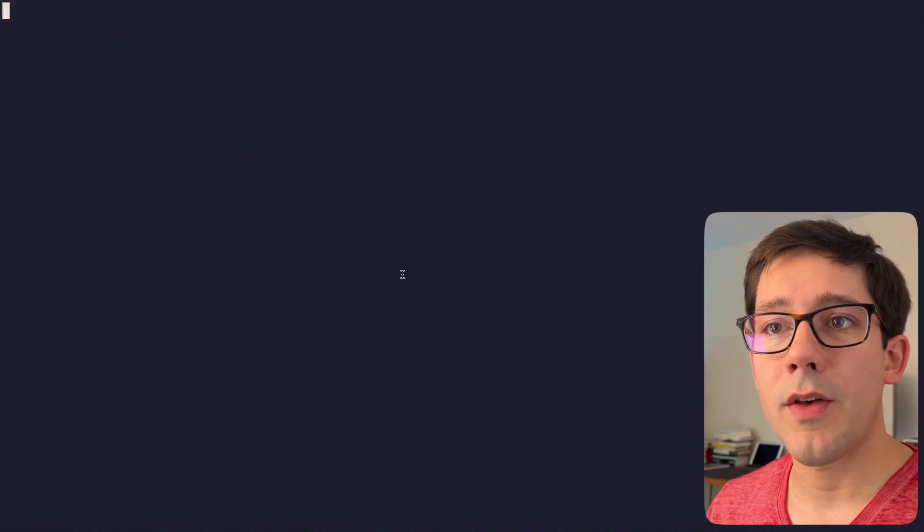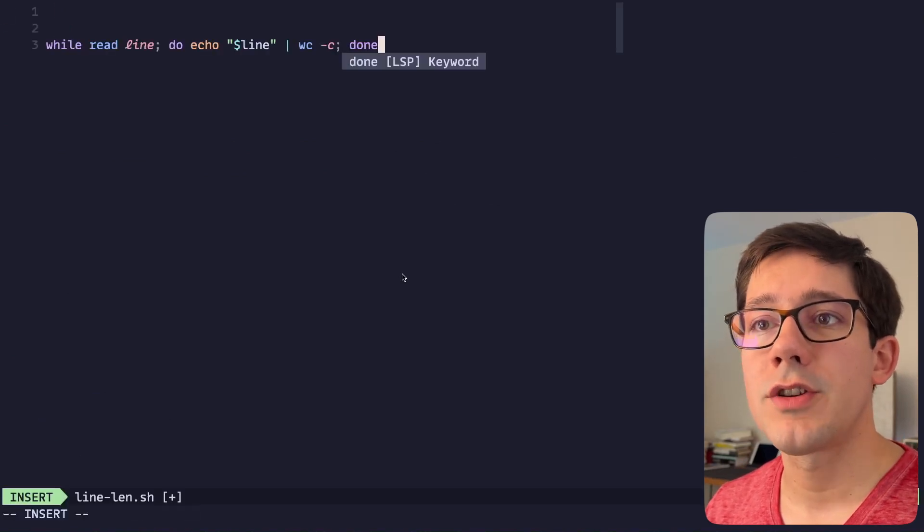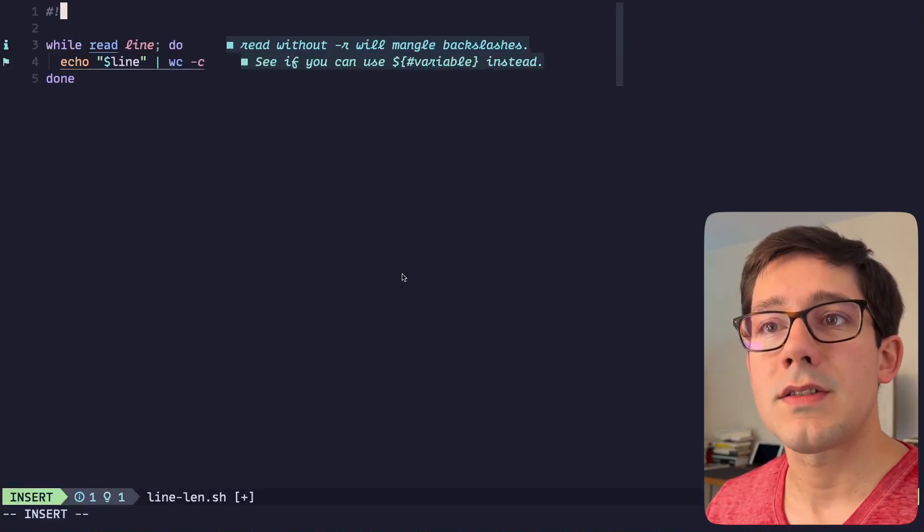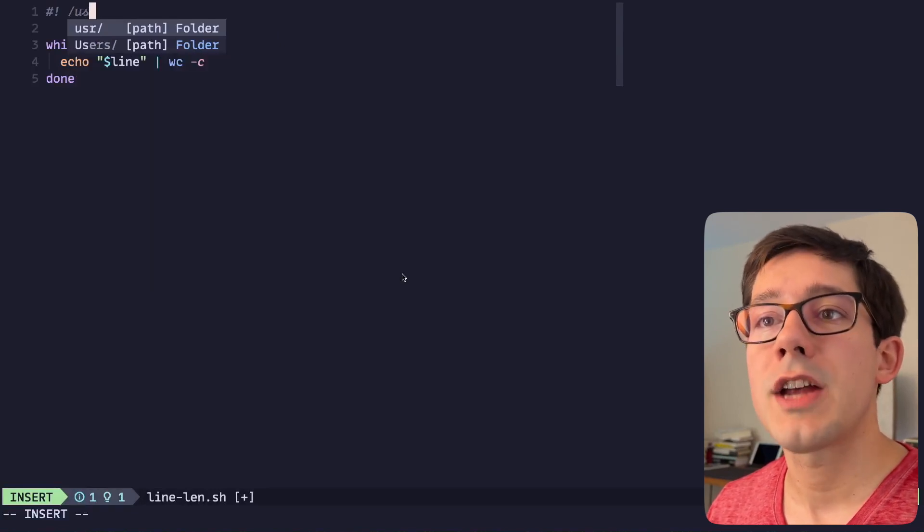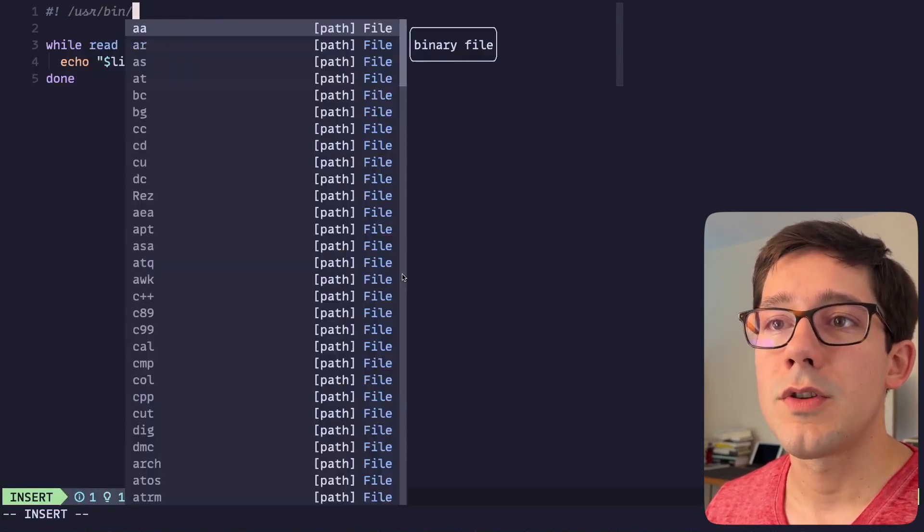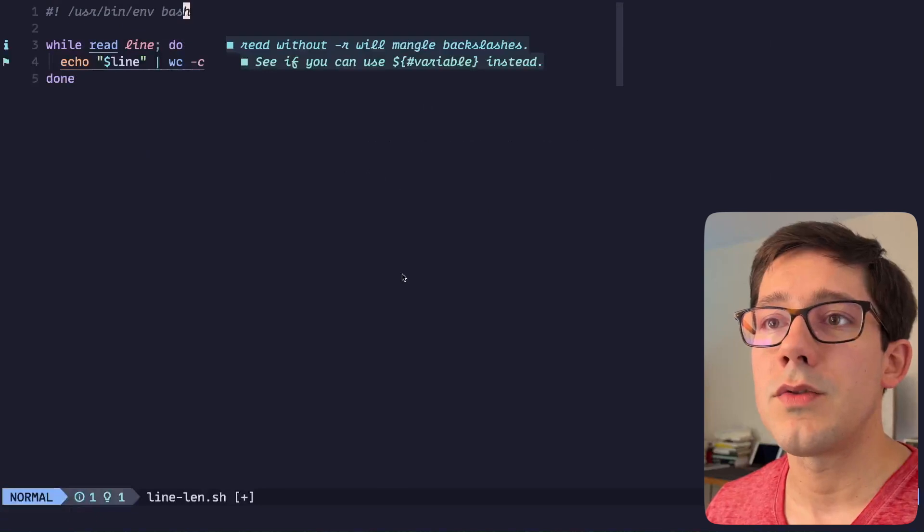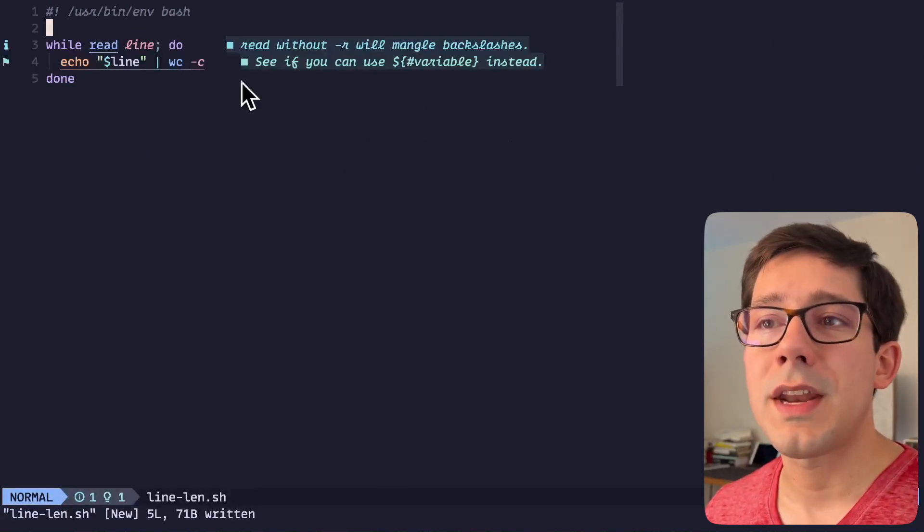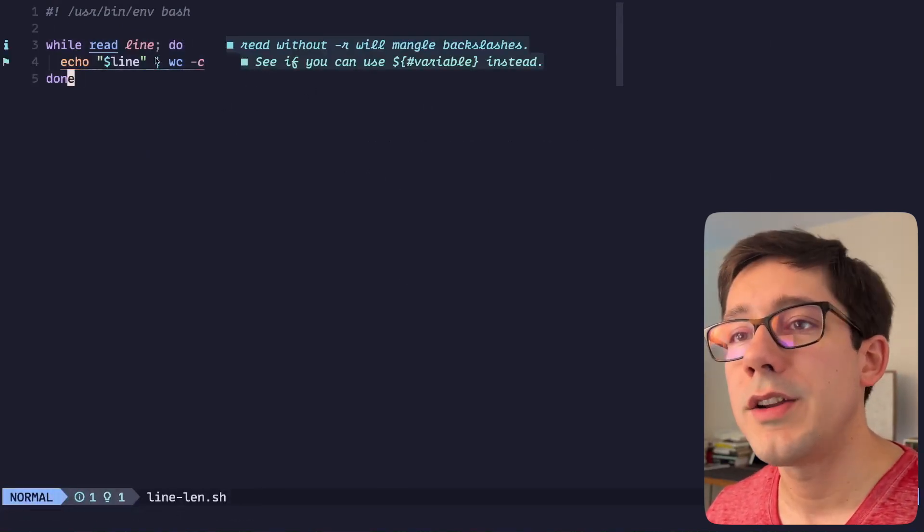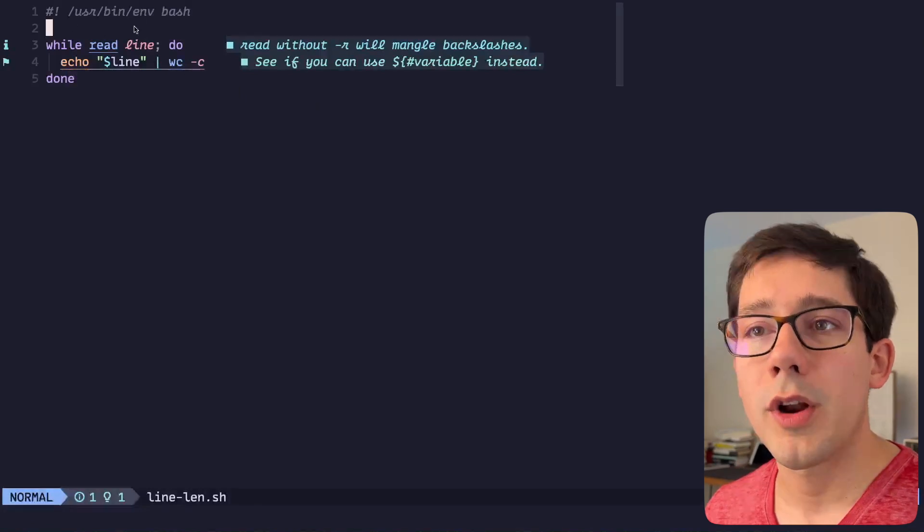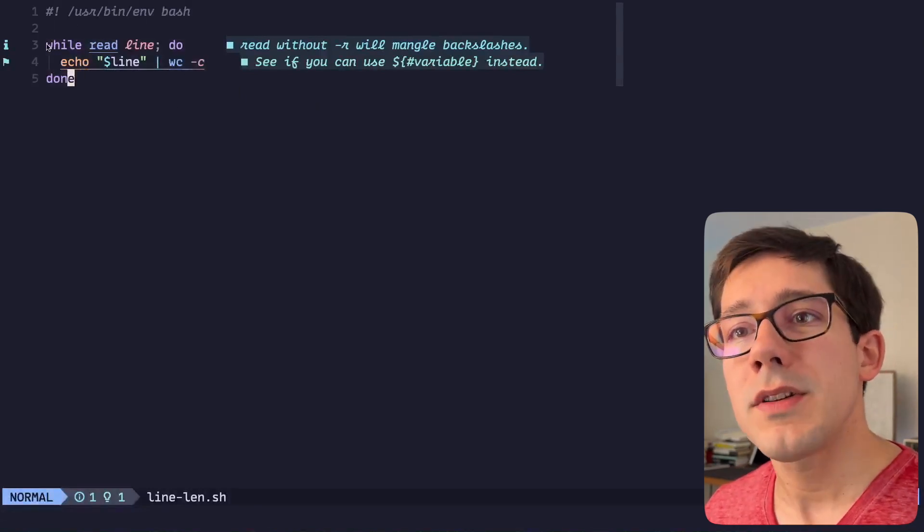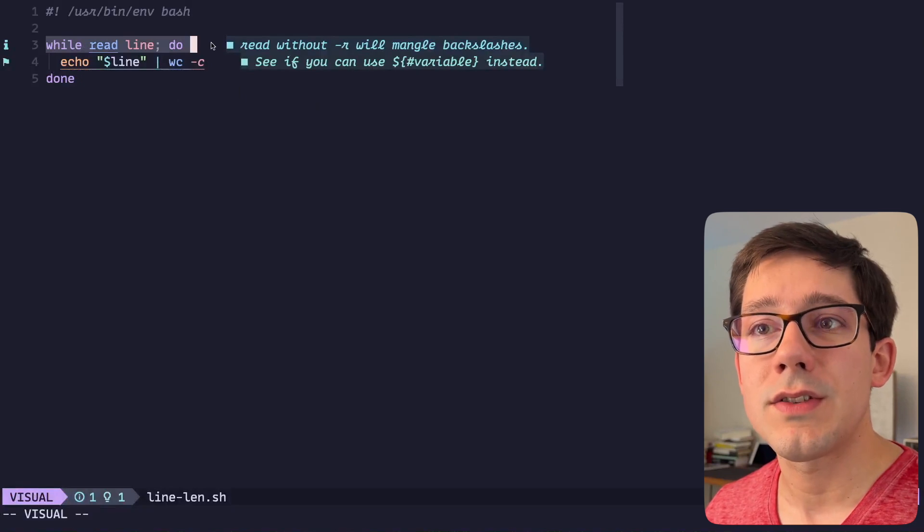So let's create a file that we can call line length dot sh and paste that in. Because this is a shell script, it's a good idea to put a hashbang at the top so I'm going to say user bin env and we're going to say use our local bash. You'll notice I'm getting some linting here, this is from shellcheck. I do have another video on shellcheck, we're going to ignore those for now.